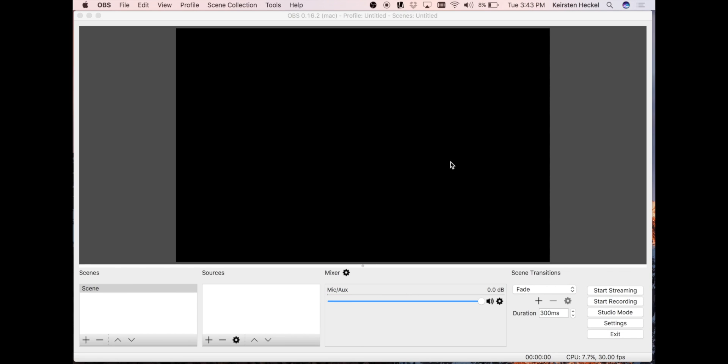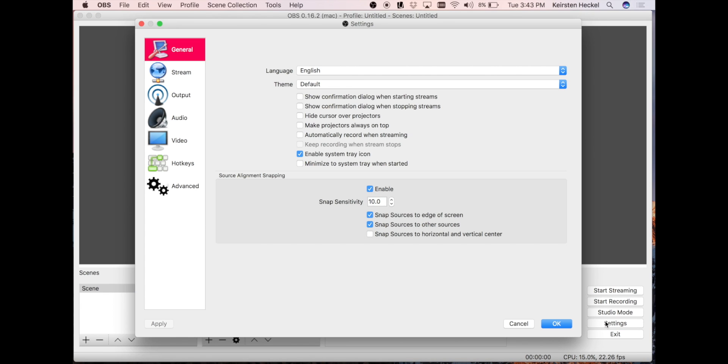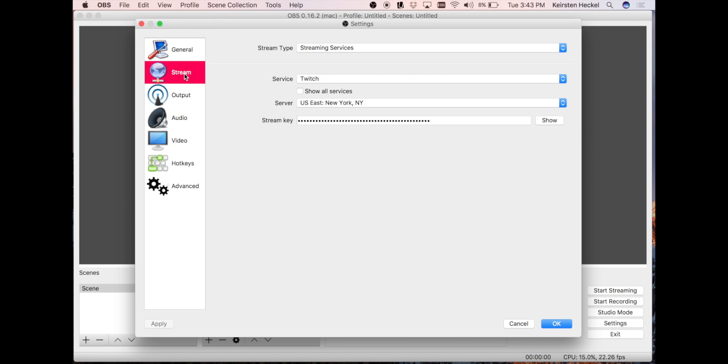Let's start by linking your Twitch account to OBS. Click on settings in the lower right hand corner. Click on the stream tab along the left. Make sure Twitch is selected in the service box. Enter your stream key and click OK.